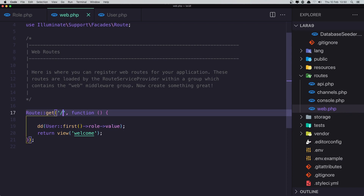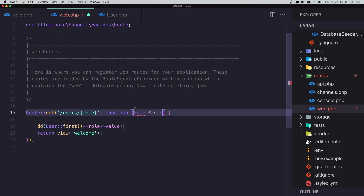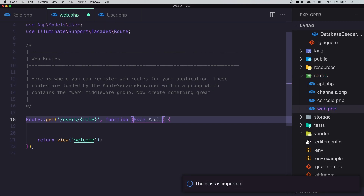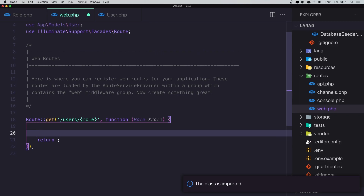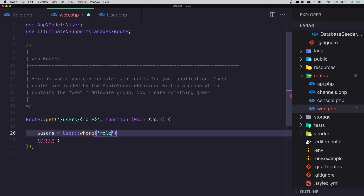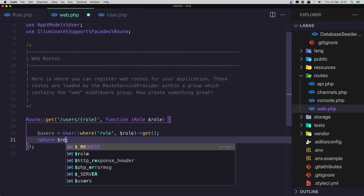Now by default all the users have the role 'user'. I want to get all the users with a given role. The role will be a dollar sign role parameter. I'll import the Role enum and return all the users filtered: User::where('role', $role)->get(), then return the users.